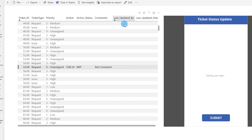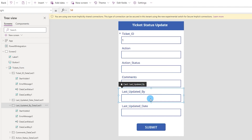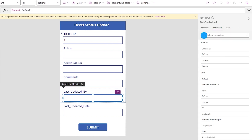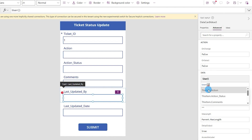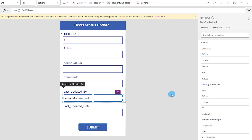Now let's auto-populate last updated by and last updated date in Power Apps. I'll select the rectangle inside the last updated by field, go to the Advanced tab, unlock properties, and replace the default value with: User().FullName. Power Apps will automatically pull the full name from Active Directory and populate it in the form.